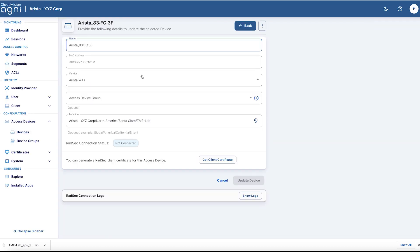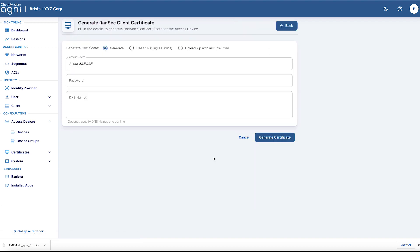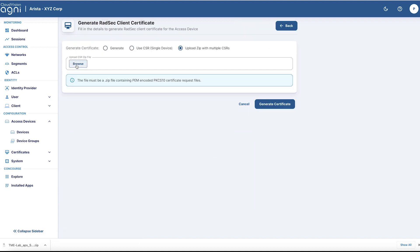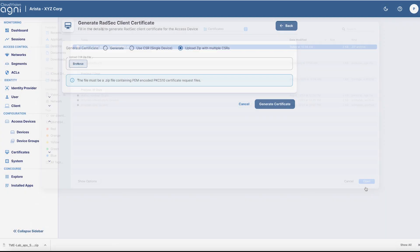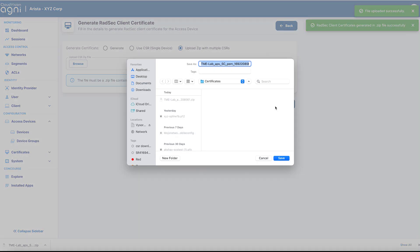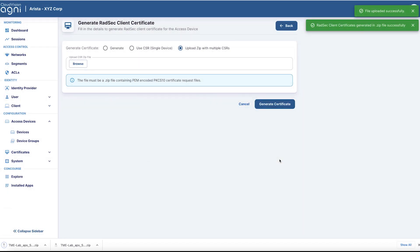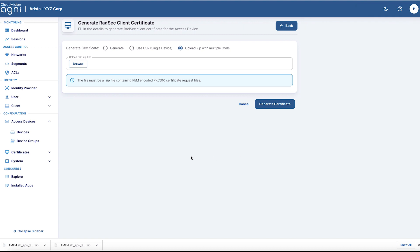Submit this CSR to Agni, and Agni will use its certificate authority to sign these certificates. Select any device and upload the CSR. After signing the CSR, Agni will issue a signed certificate for your AP, which you can download locally. Once we receive this, we can install it on the AP from QPortal.